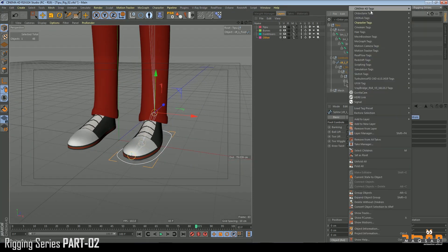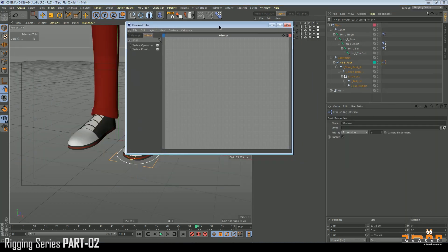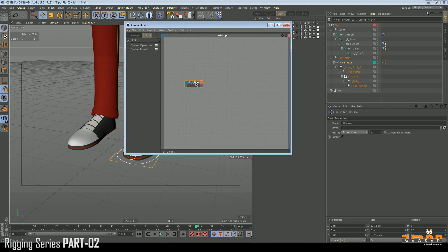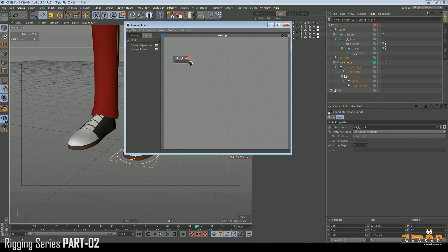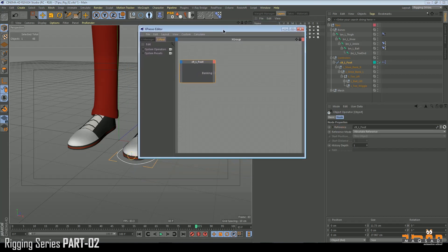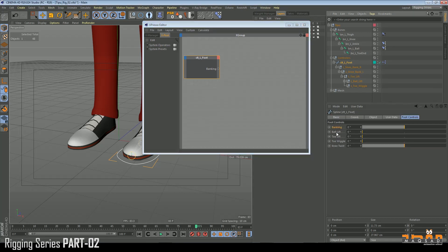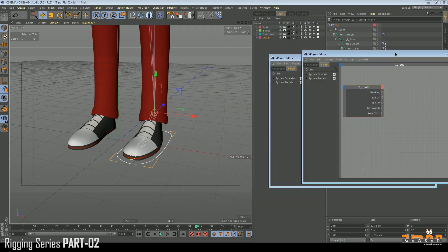Right-click, Cinema 4D XPresso. Bring in the controller foot, then bring in our foot controllers. Number one is banking, then we have ball lift, toe lift, toe wiggle, and knee twist — all these things we need to connect.